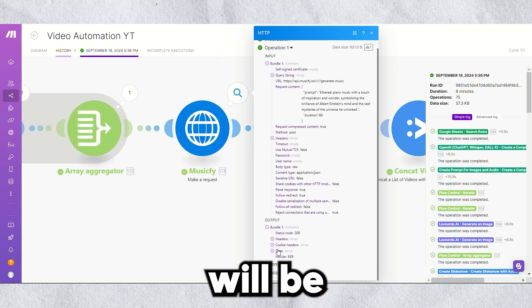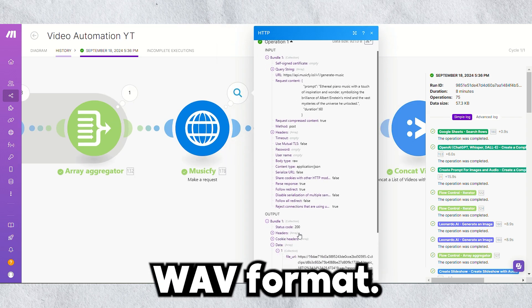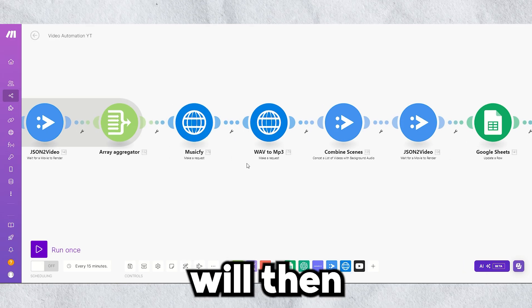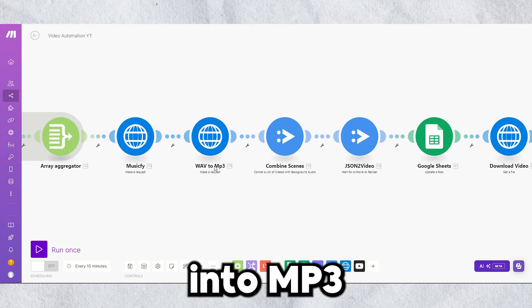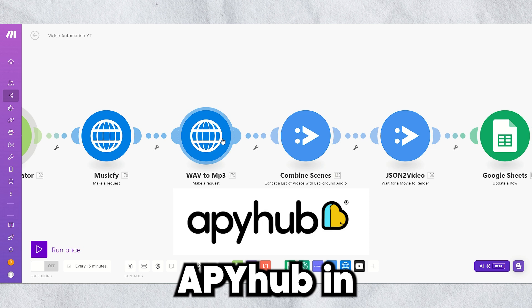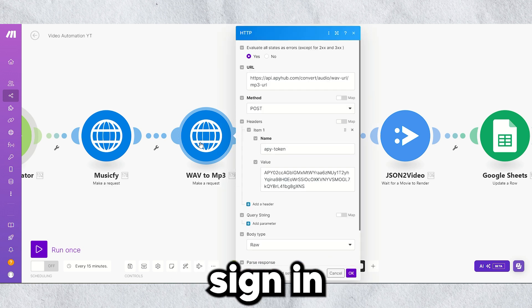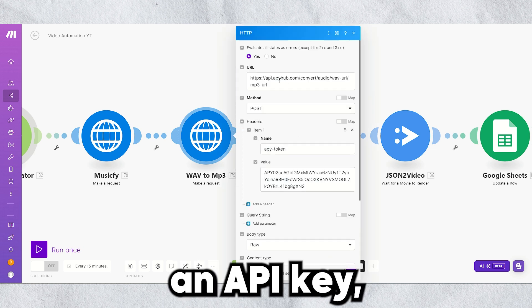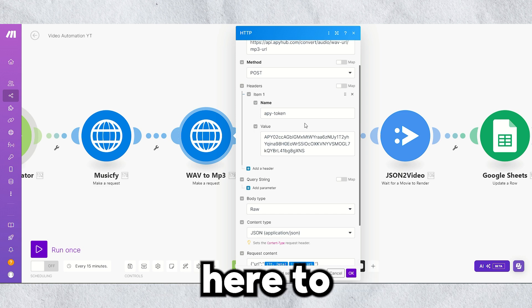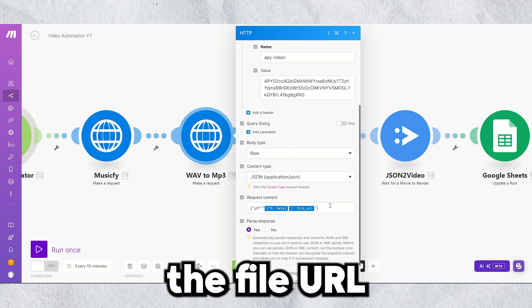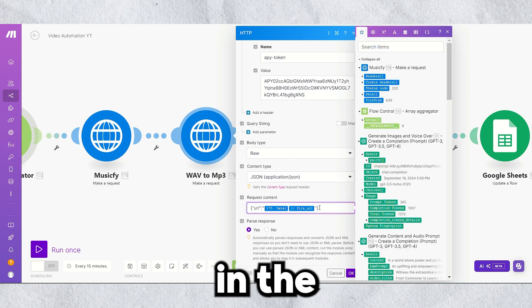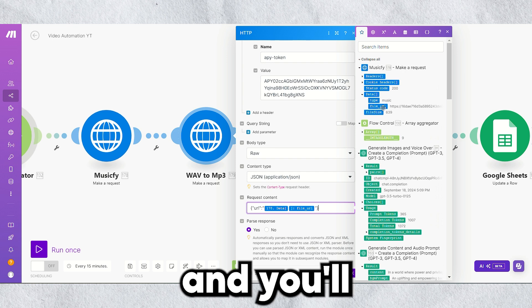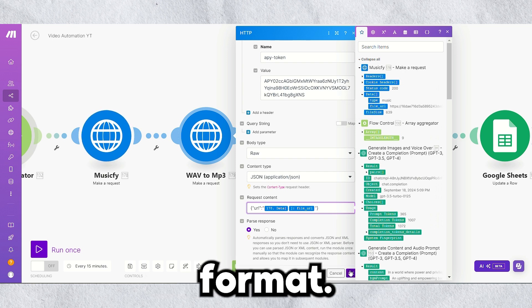This WAV file will then be converted into MP3 using the APY hub in Make. To do this, sign in and create an API key. Then paste it here to create a connection. Map the file URL in the request content, and you'll get the audio in MP3 format.